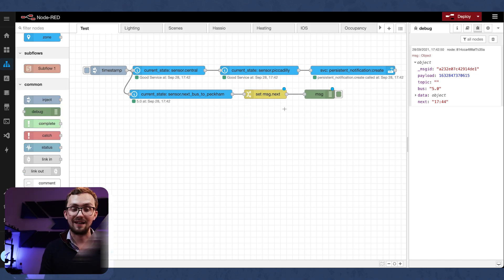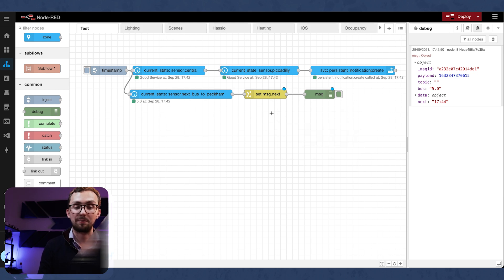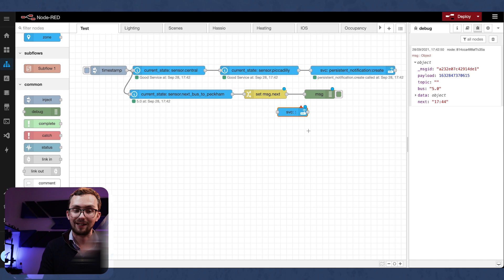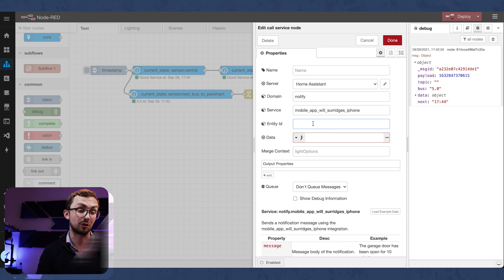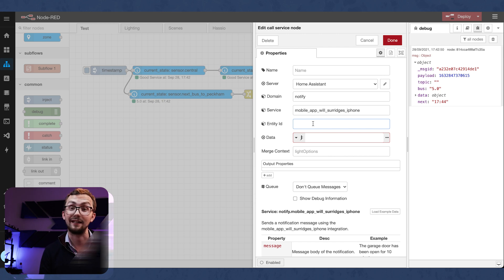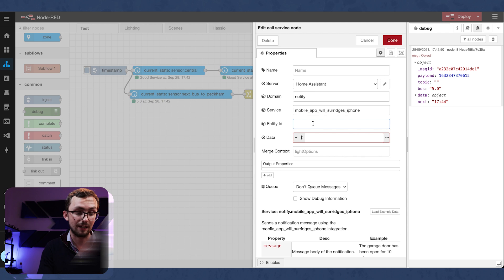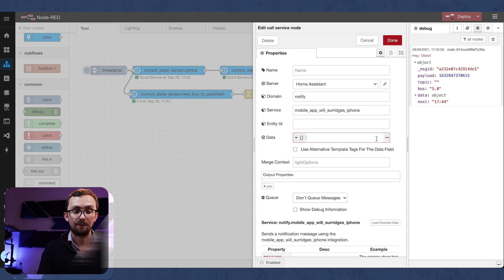Now we've got that next bus time. We can just do another notification of some form. For me, I'm just going to notify my phone. So as soon as I step out the door, I can see I've got this many minutes. NCID is going to be done that.